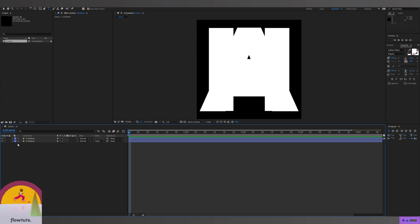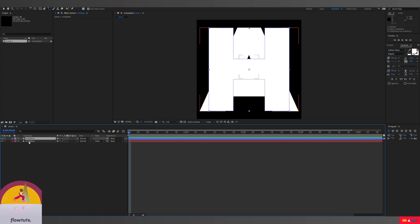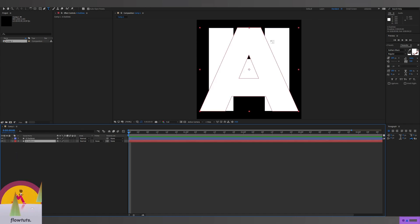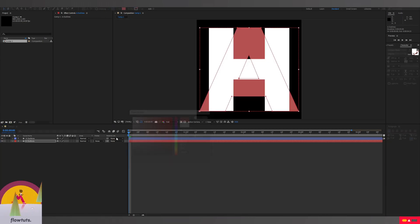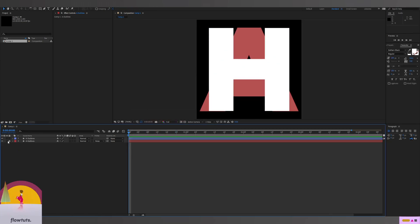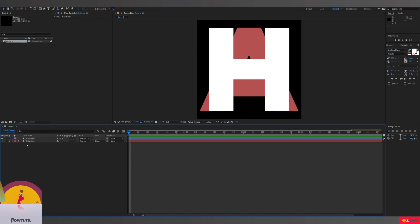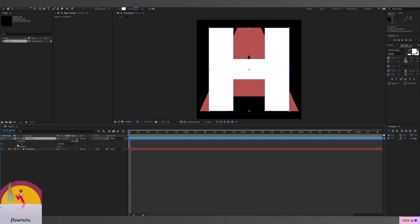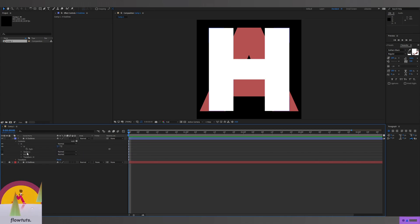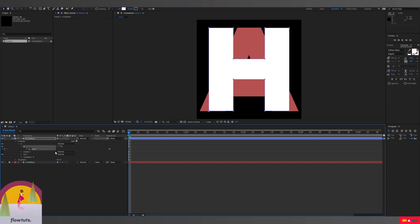The A shape is just for reference, so we're gonna change its color to red and lock it because we don't need to edit it anymore. Then we start the animation. The animation is going to depend on the path of the H shape, so we drop down the layer, go to the shape, and find the Path property. We add a keyframe there.